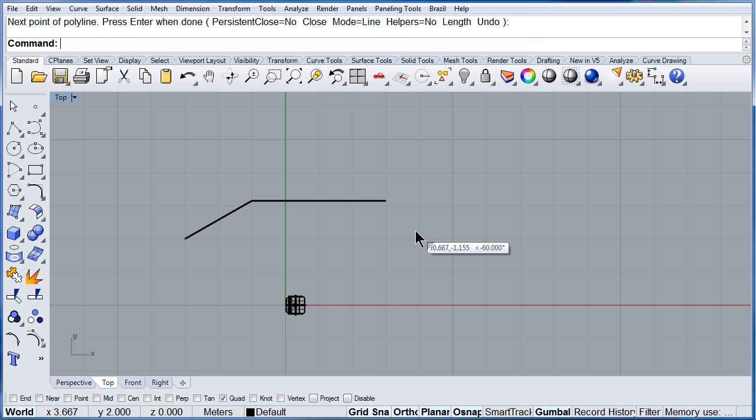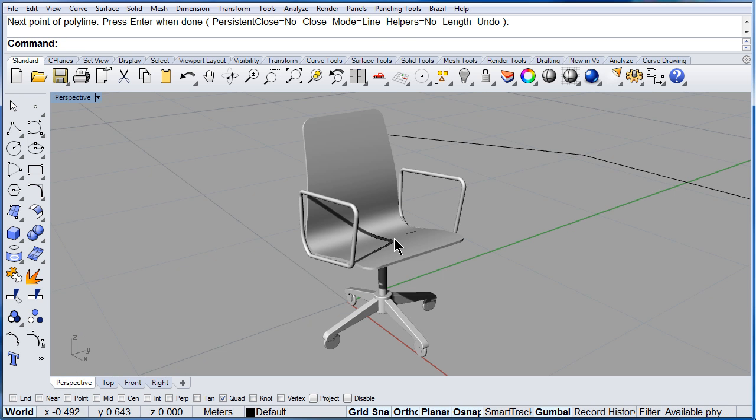So now you know what the red dot means and the blue dot.